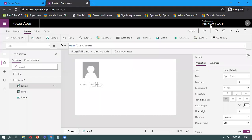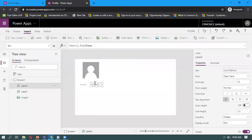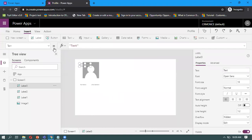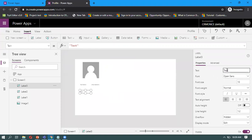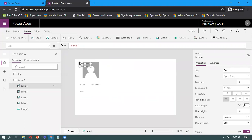When you put User dot full name in the label, it will display your full name. Similarly, we will take one more label for email. That label name I'm giving as email.